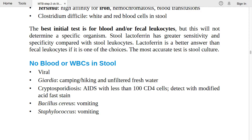Continuing with no blood or WBC in stool: viral infection, Giardia in campers/hikers with unfiltered fresh water. For cryptosporidiosis — always think of AIDS infection with CD4 less than 100; detect with modified acid-fast stain.